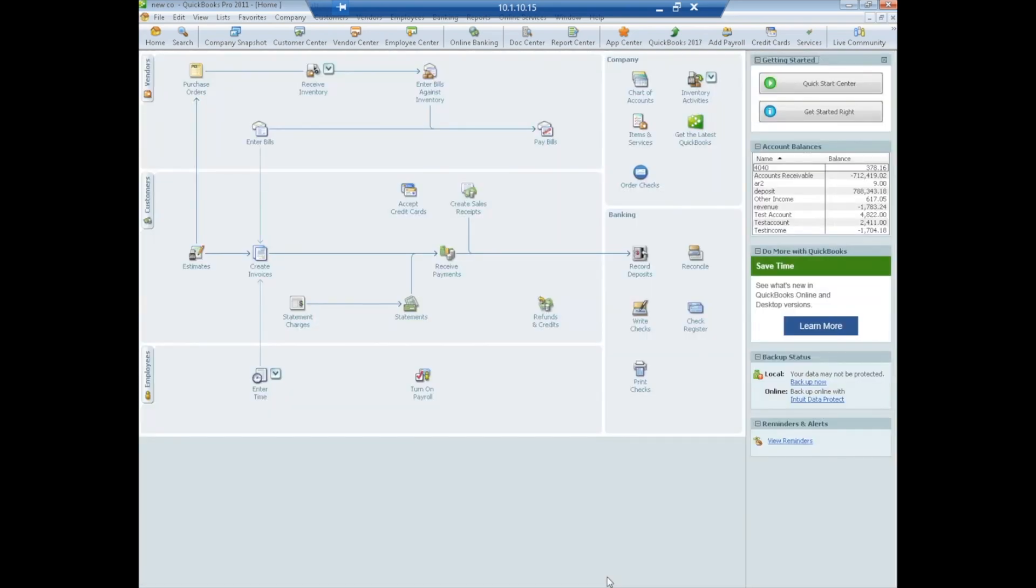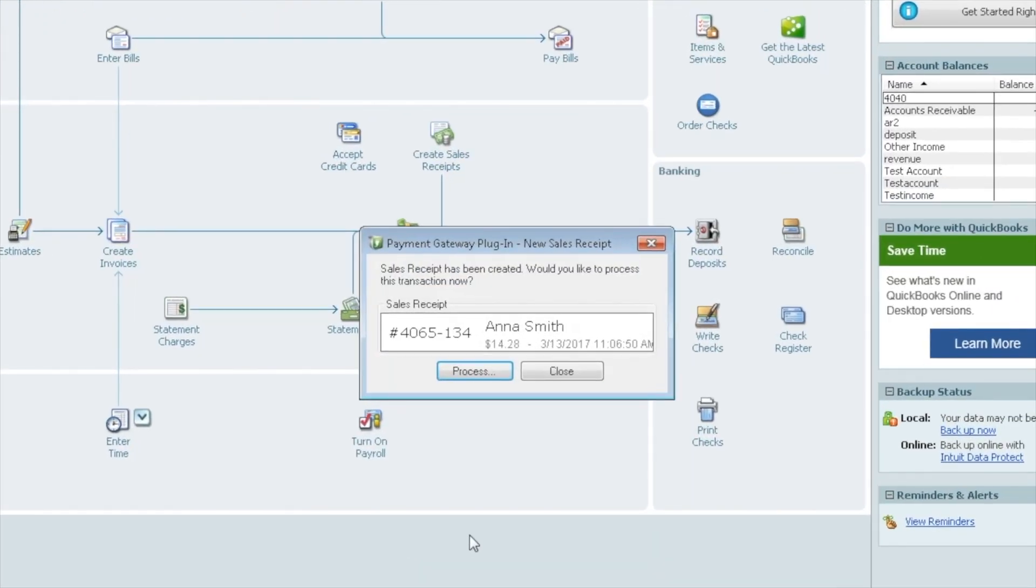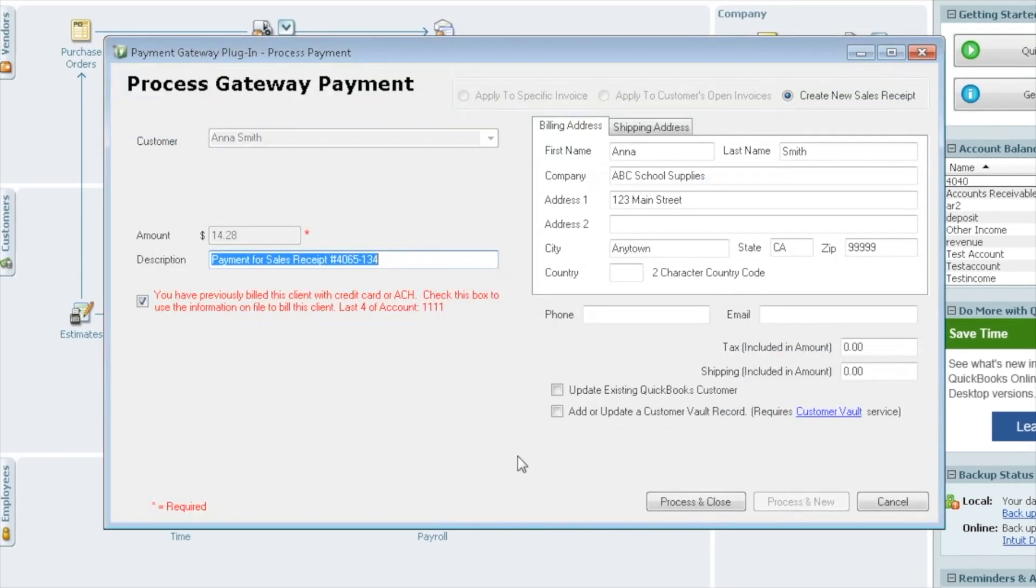We're going to say save and close, and we'll see that the plug-in is going to try to pop up. This tells us our sales receipt was created. Would we like to process? Yes, you want to select process. If you don't select process, this is your only opportunity to pay that sales receipt, so you won't have another chance.